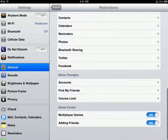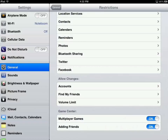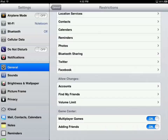Down at the bottom, we can also restrict access to different accounts, such as mail accounts or Find My Friends accounts. You can also set a volume limit and prevent anyone from changing it. And at the very bottom we have Game Center — with Game Center we can restrict access to multiplayer games as well as adding friends.